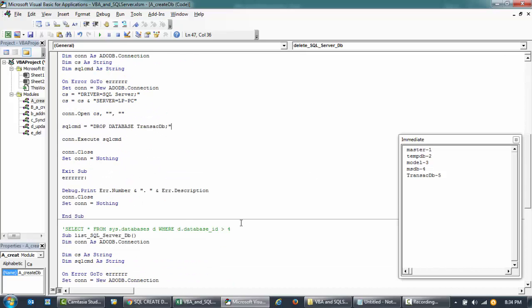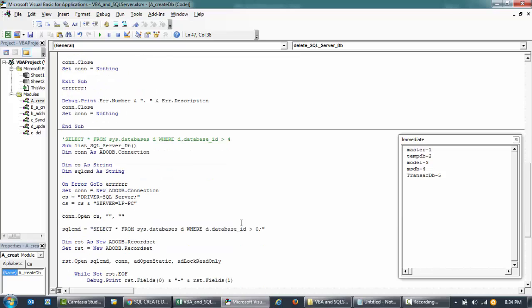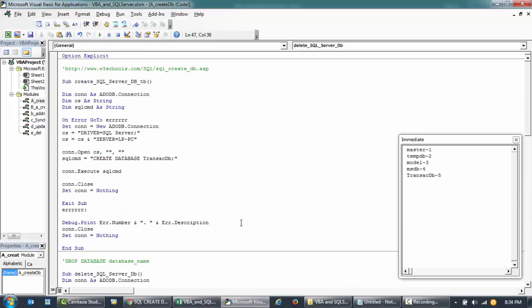In our next video, we'll look at how to create tables and start manipulating the data using VBA and SQL commands. Tune in back for our next video. Bye bye for now.